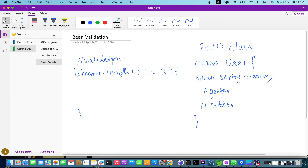We are validating the field — what would be the correct field value as per the business logic. For example, a password field may have a requirement of at least eight characters containing one digit and one special character. If you implement that validation using if/else conditions, that is validation in terms of bean validation. So that is about bean and validation.